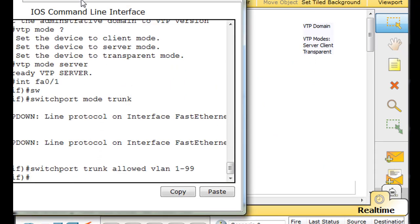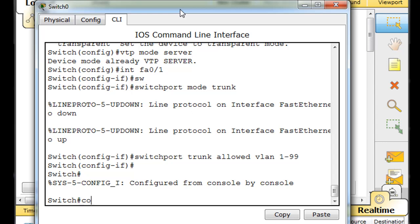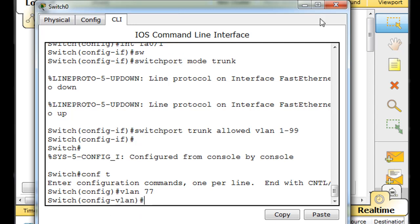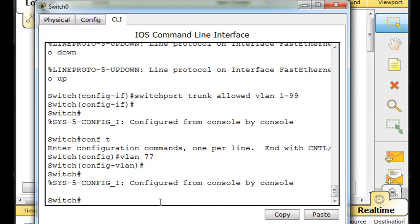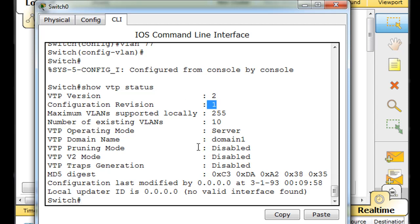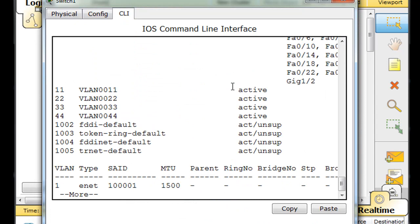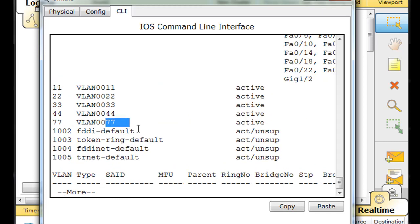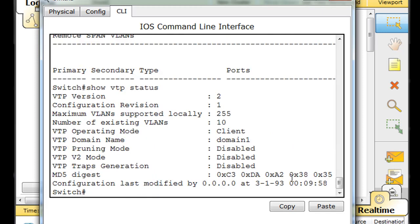Let's go back to Switch Zero, do 'conf t', and add a new VLAN — VLAN 77. We just added it. Do 'show VTP status' and you'll see the revision number is now one, and there are 10 VLANs on the switch in server mode, domain1. Now let's go to the other switch and see if it learned about VLAN 77. Do 'show VLAN' — there's VLAN 77, it learned about it. 'Show VTP status' confirms the configuration revision number is also one, so it successfully learned about the VLANs.